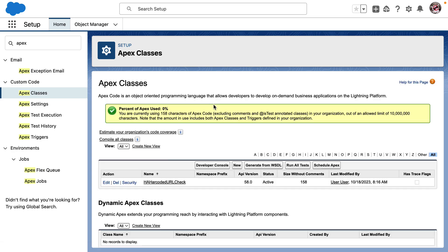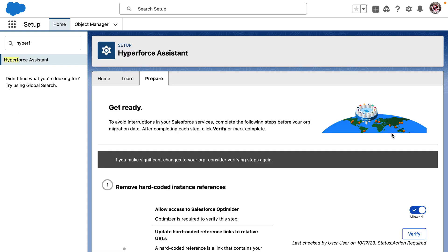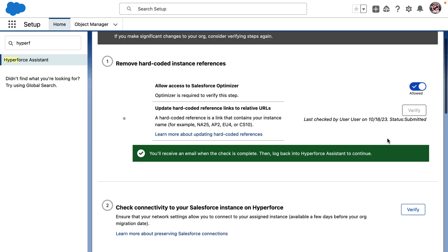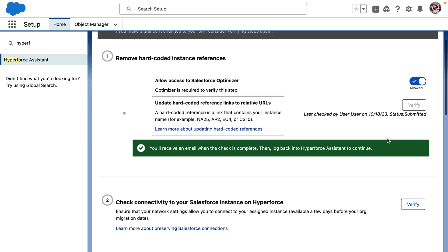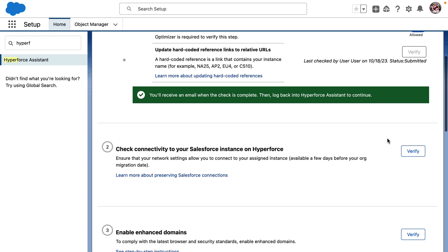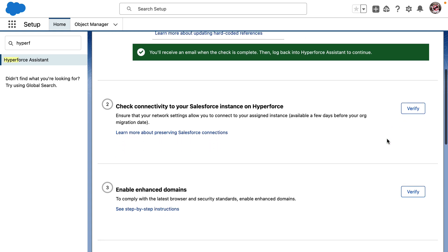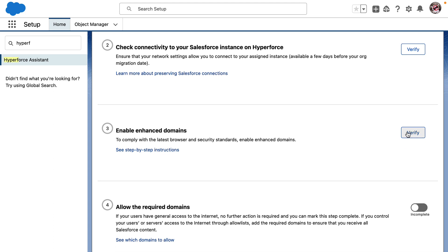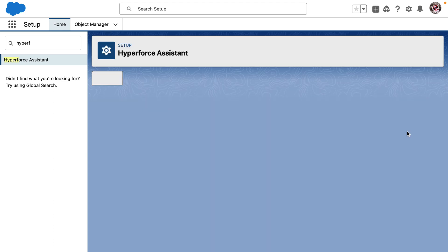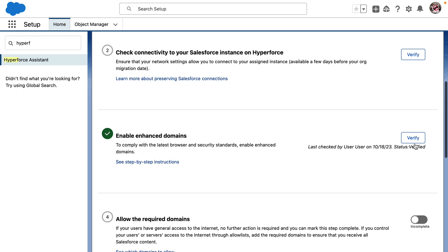I can update this class and click on Verify again. After the check is complete, we will receive an email and we can head back to re-verify the hard-coded URL. Let us now try to verify if we have enabled enhanced domains. On clicking the Verify button, it looks like the enhanced domains are already enabled.